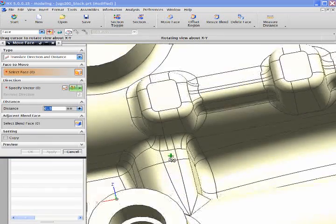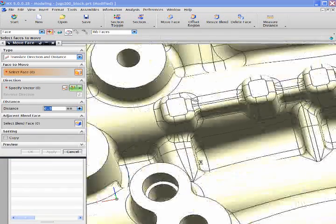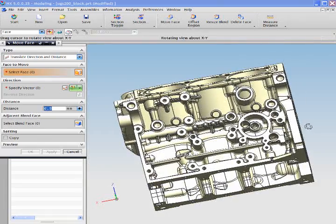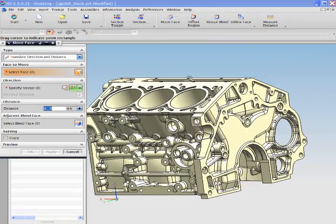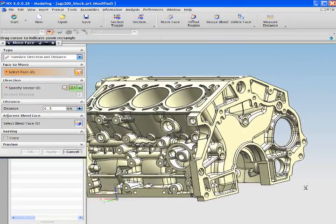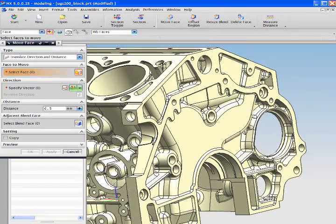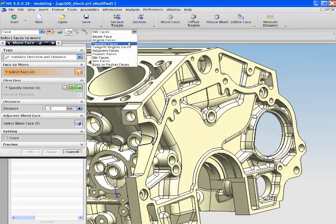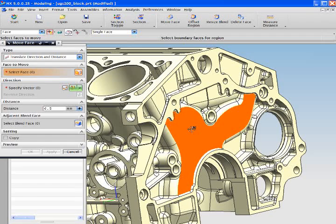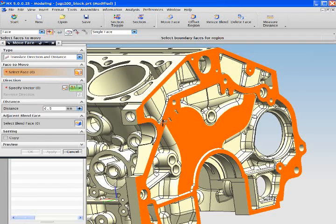We're now going to zoom out and move to the end of the casing. At the end of this casing there are obviously a multitude of ribs, slots, bosses, pockets and holes.